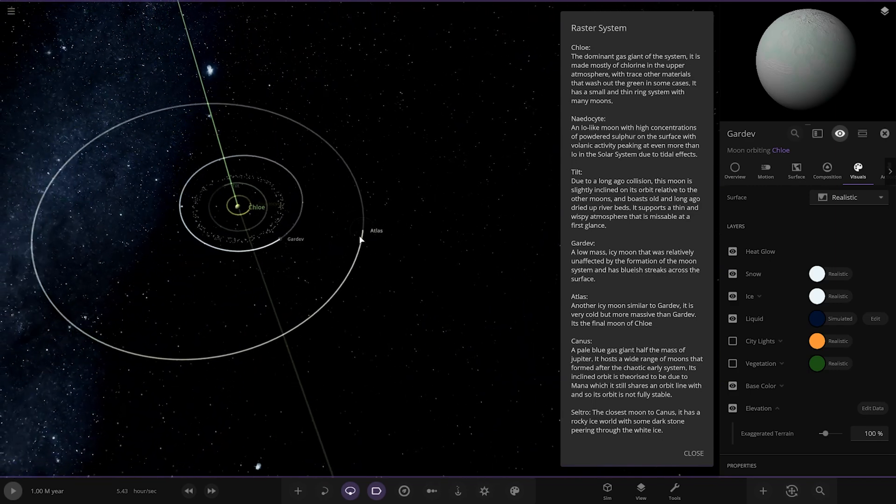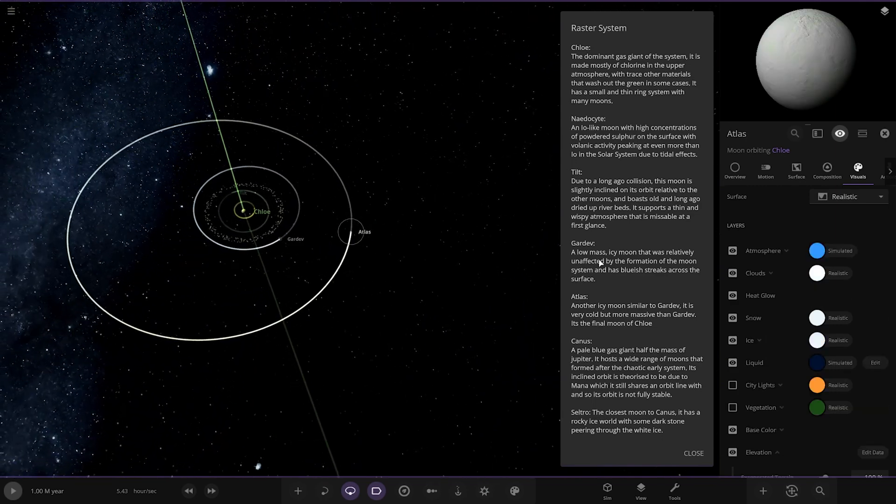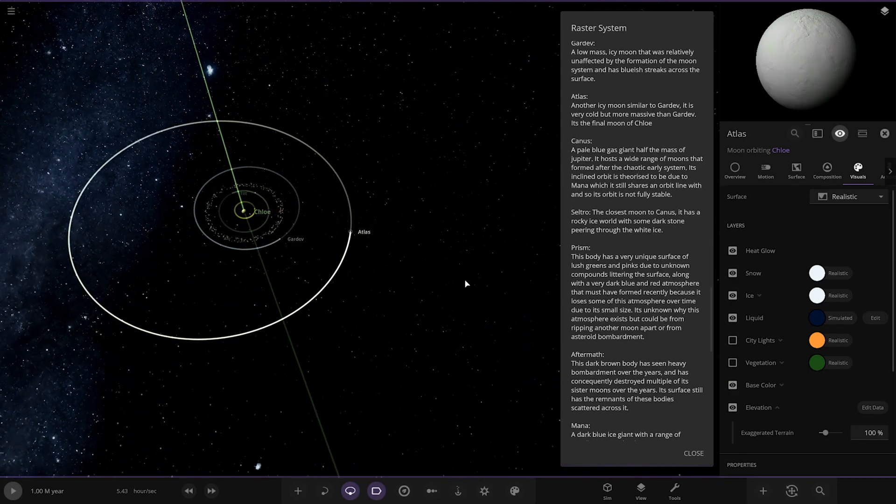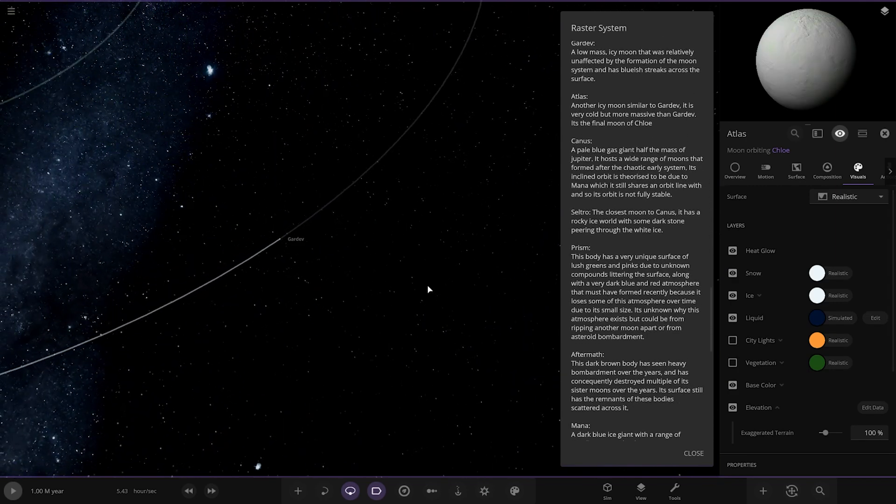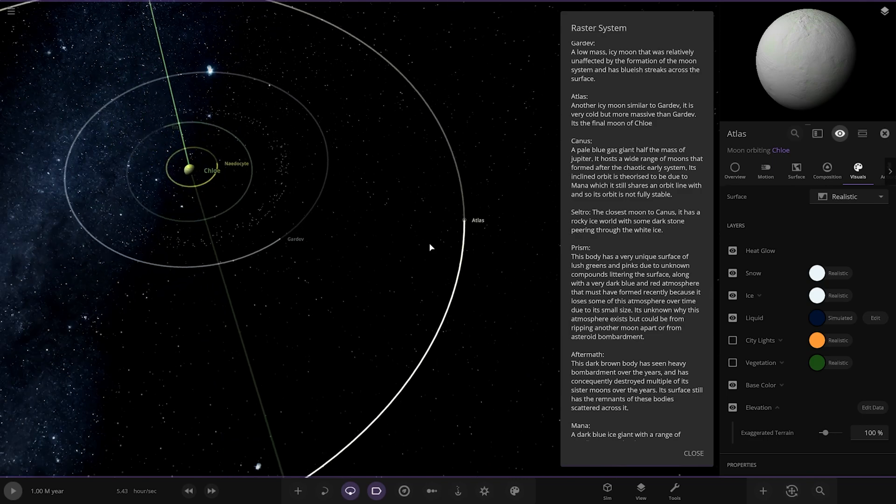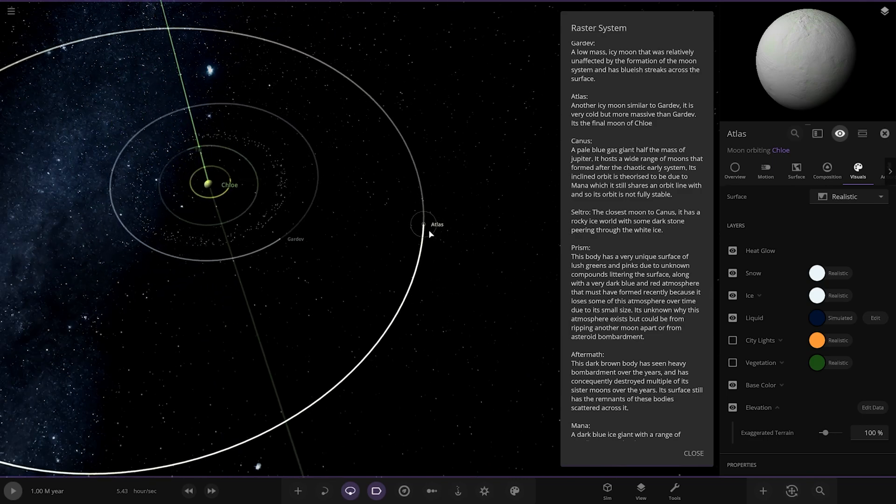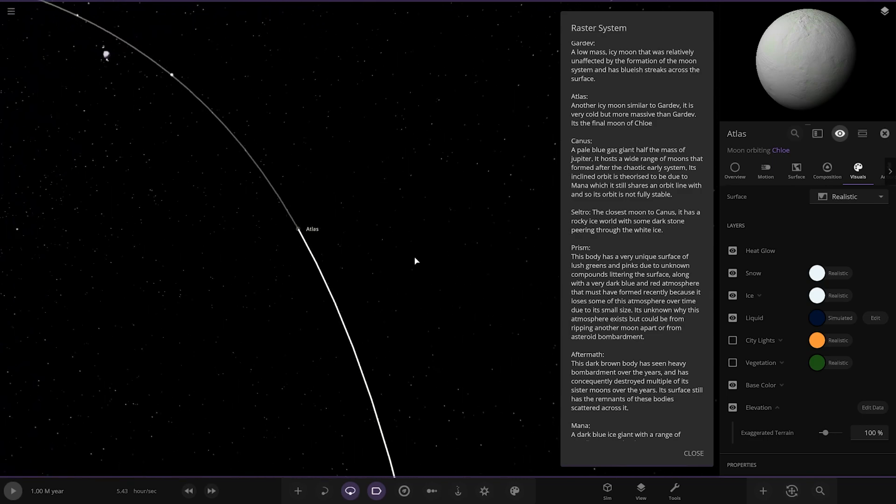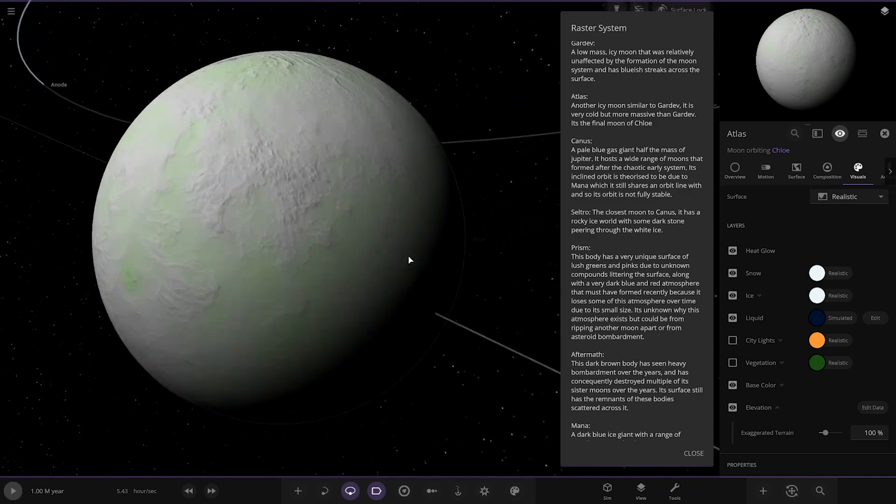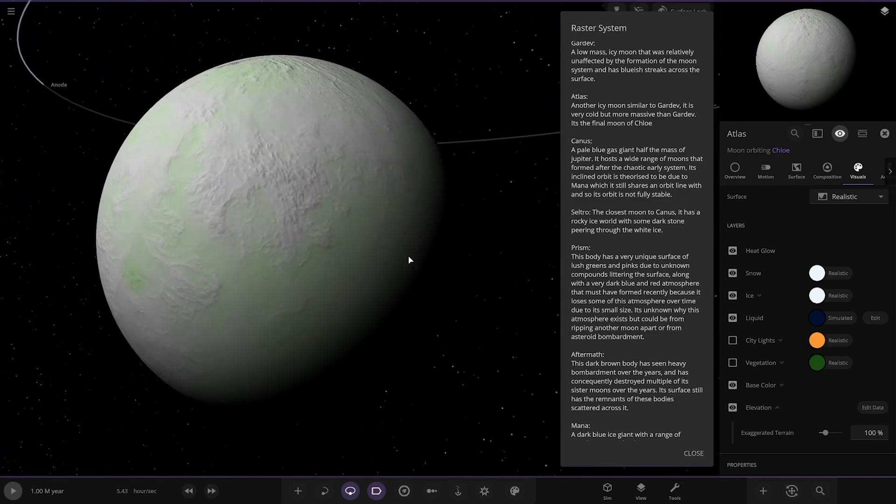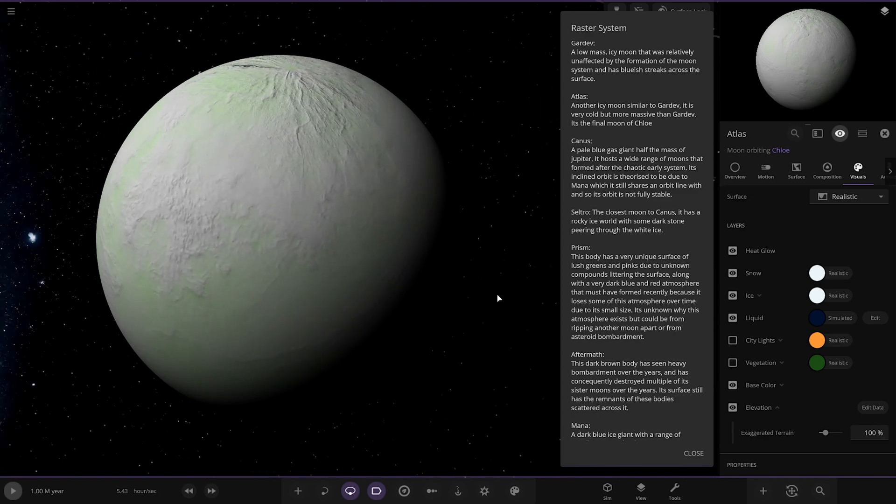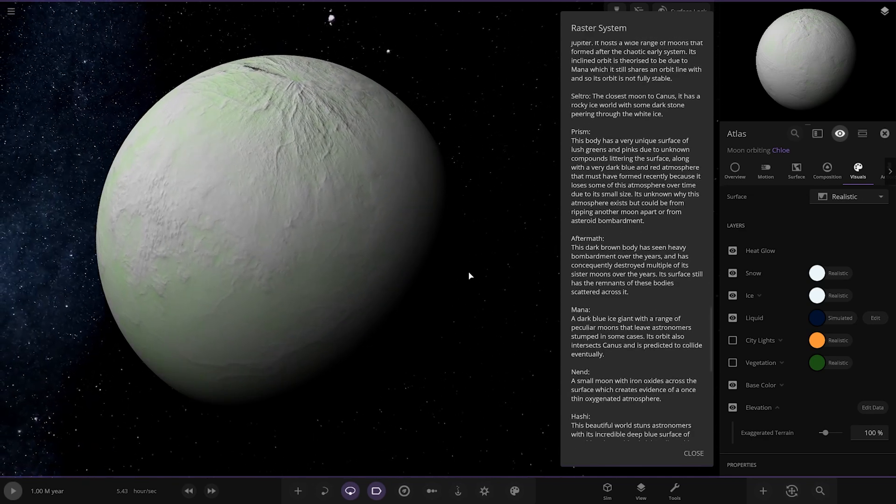Next up we've got Atlas. Another icy moon similar to Gardev. It's very cold and more massive than Gardev. It's the final moon of Chloe. Nice.